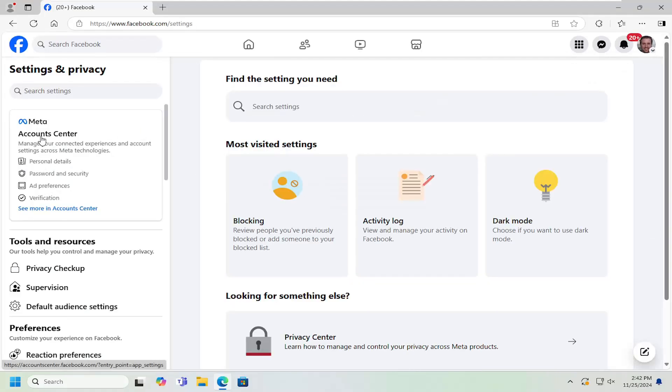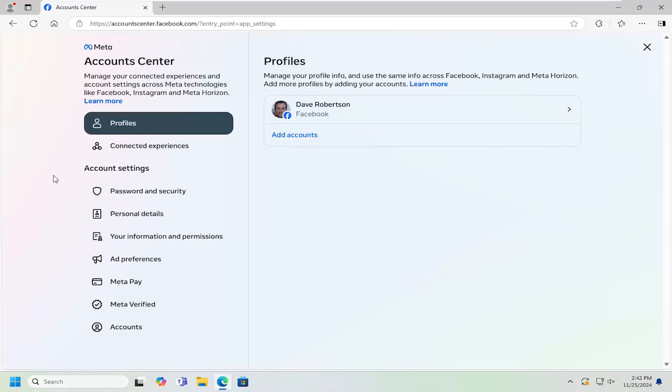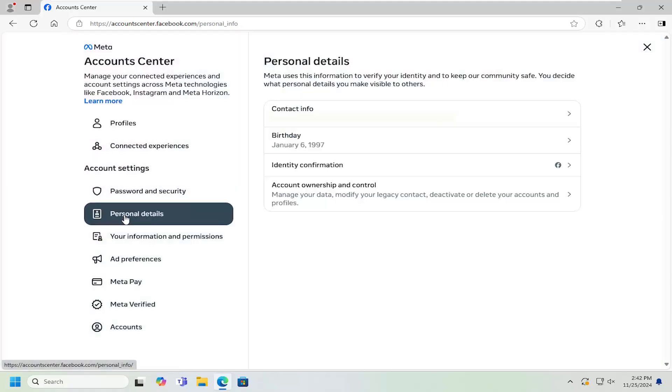And now underneath Accounts Center, select the Password and Security option on the left panel here. And then on the left side, you want to select Personal Details.